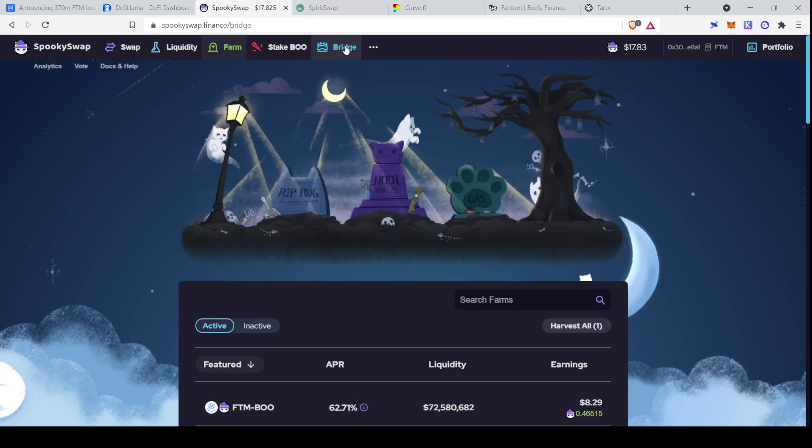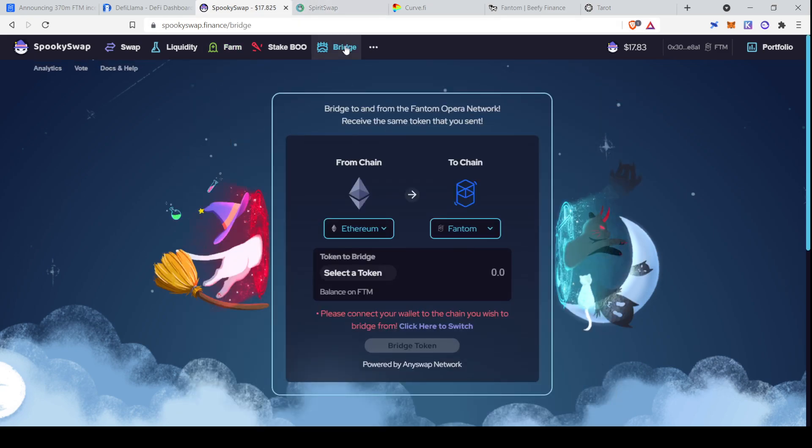And here you can see the APRs are not fantastic, something like 30% to 70% on most of them. If this boo price climbs up, then perhaps these APRs will get better. But in the meantime, this is still a decent place if you want to start earning some good fees. So USDC Phantom, for example, which is going to be relatively safe, you're still getting 60%, which is quite respectable. They also have a bridge. I covered this in my other video about depositing FTM tokens.